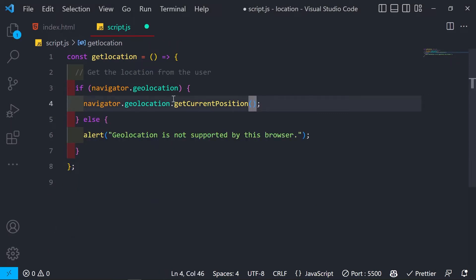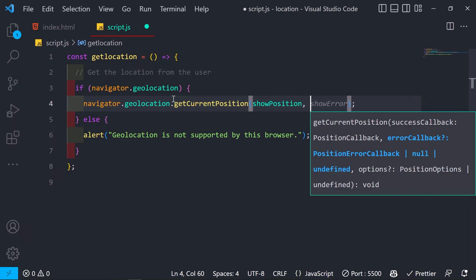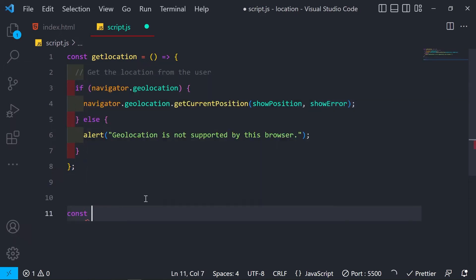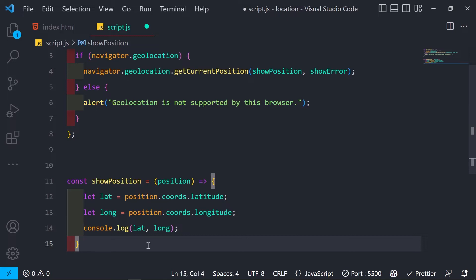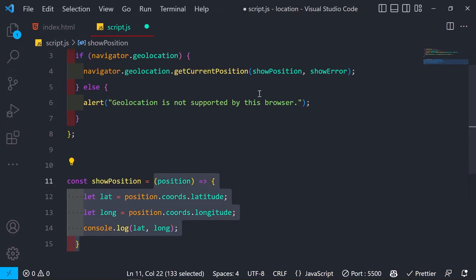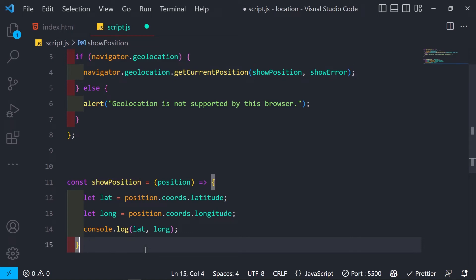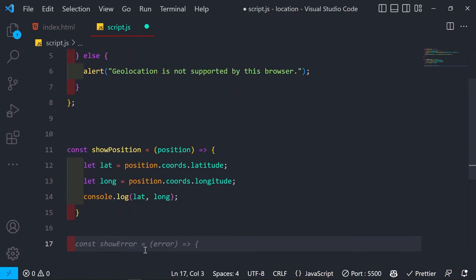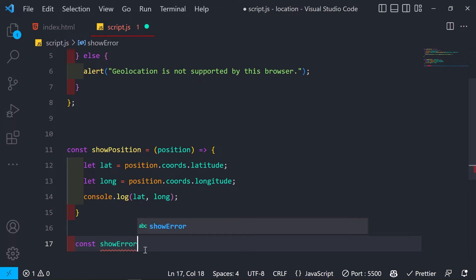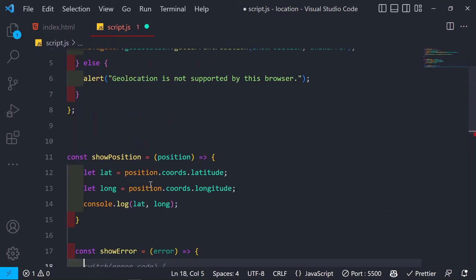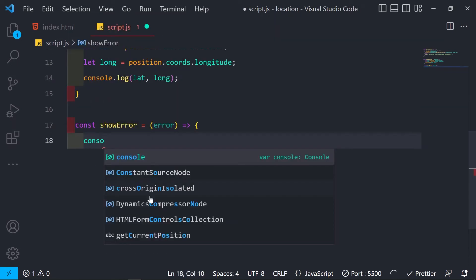To improve this, I'll refactor by creating two separate functions: showPosition and showError. I'll move the coordinates code into showPosition, and create a separate showError function that receives the error object and will handle it using a switch statement.